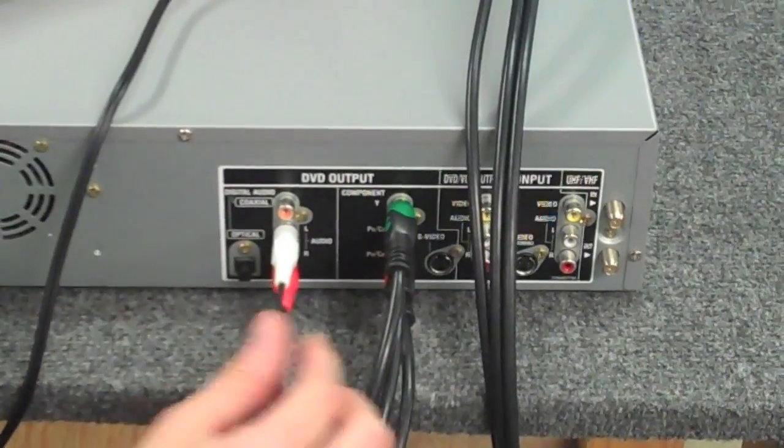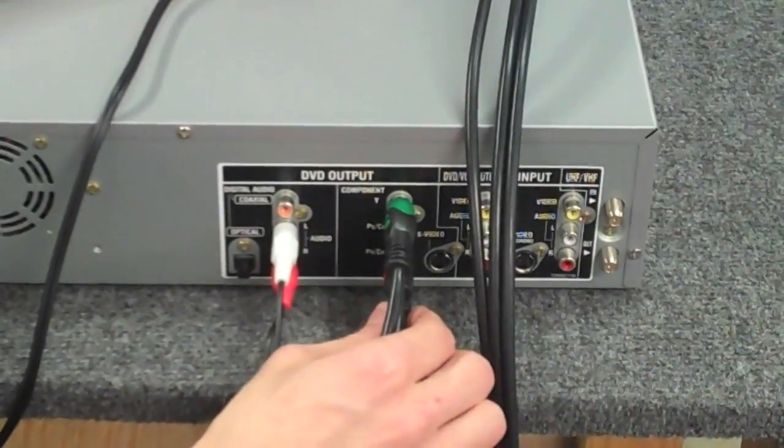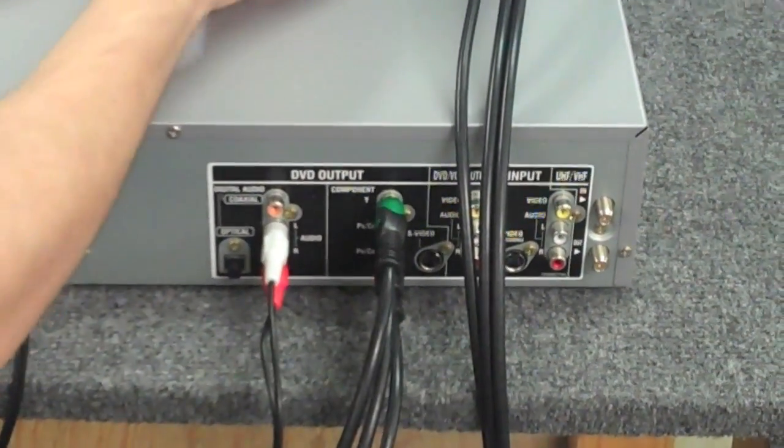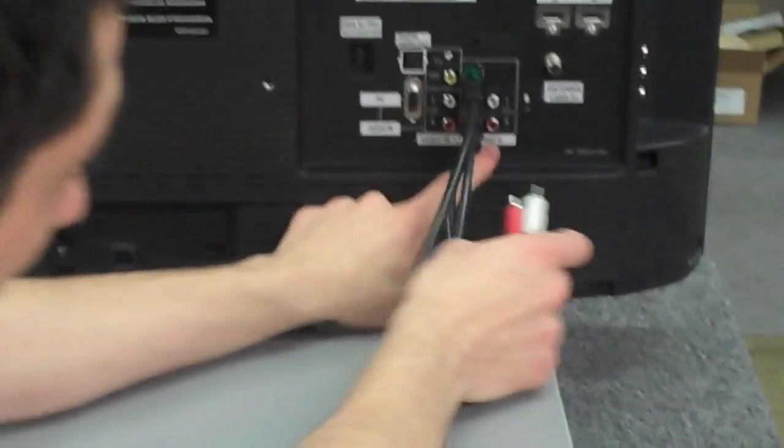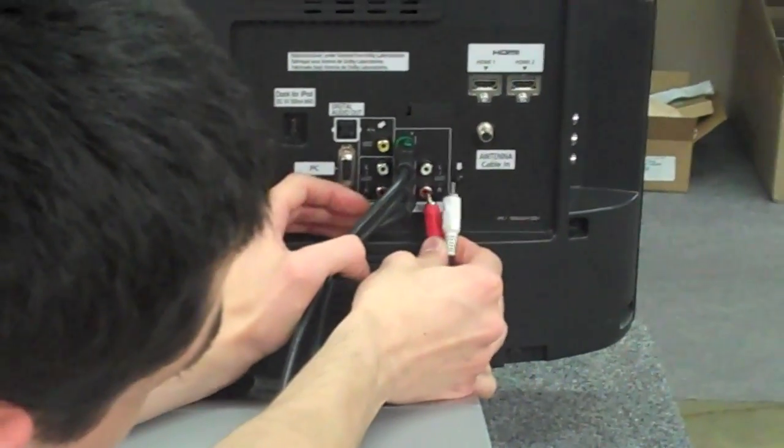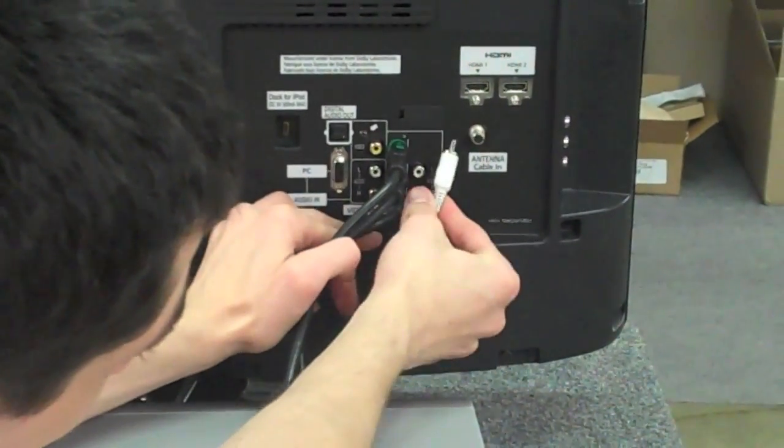It's very important you don't get this mixed up with the red and the blue over here. Some people do that. Then you're going to plug it into where it says component audio, right there.